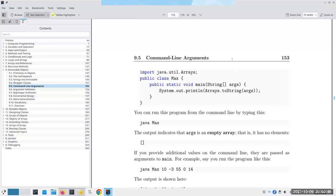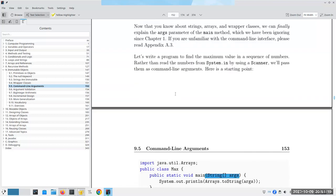Right now we use an IDE to write and run programs, but you can also do it from the command line - it probably won't show up on the exam but it's useful to know. We're going to figure out what `String[] args` does in the main method signature. The goal is to find the maximum value in a sequence of numbers passed from the command line.